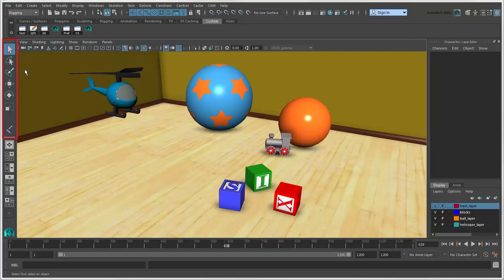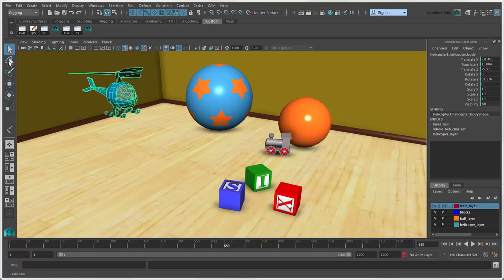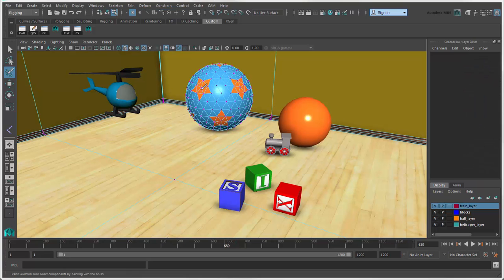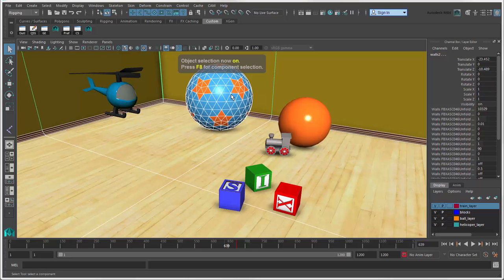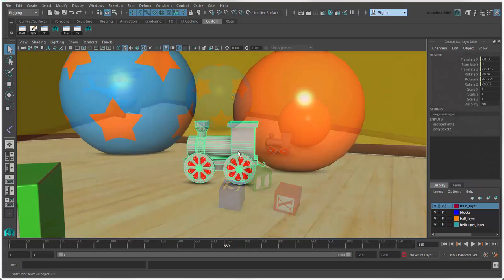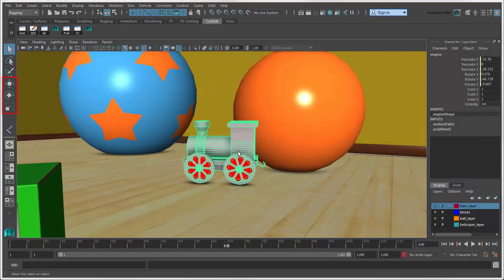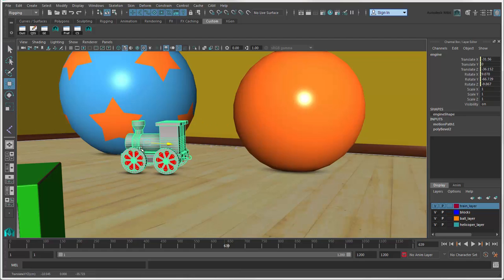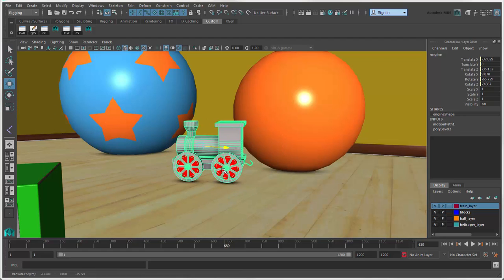The tool box on the left contains the selection tools and the transform tools that let you move, rotate, and scale objects and components.